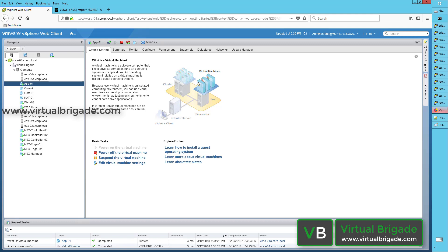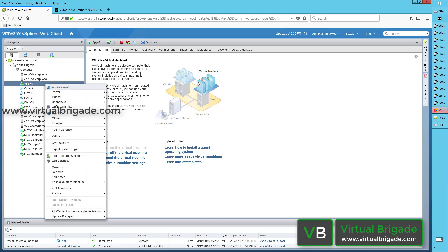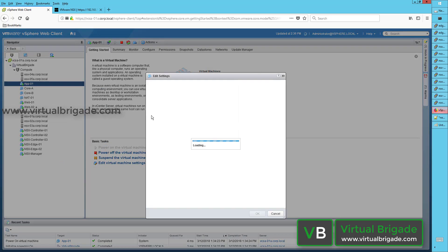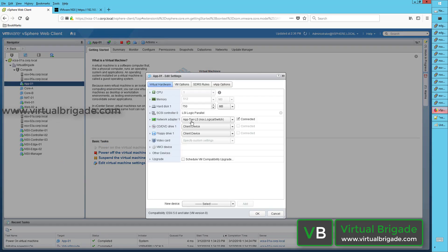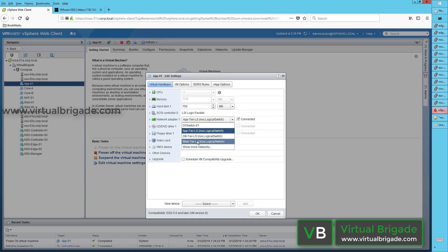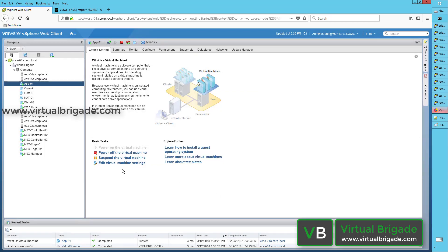To connect my vSphere virtual machines to the logical switch, I selected the virtual machine, clicked on edit settings, selected the network card from the network adapters, selected the logical switch that I configured, and then clicked OK to connect my vSphere virtual machines to the logical switch.